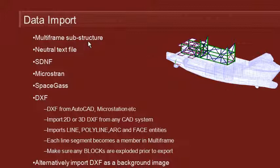You can import a substructure into Multiframe. That means if you have an existing Multiframe model you can add it to another model. This can be handy for standard components like trusses and so on.